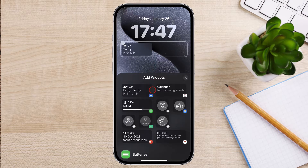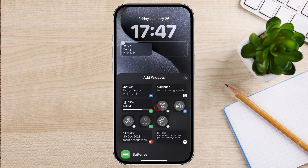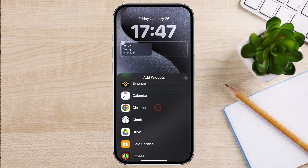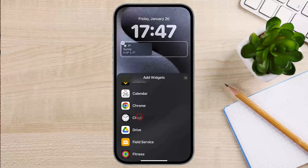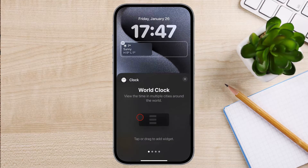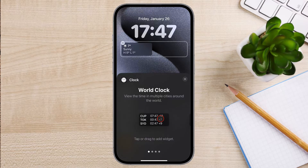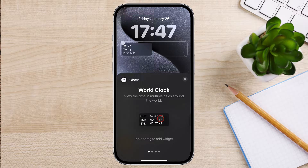Now let's find the clock in the Widgets section. Tap on the clock. You can choose from multiple clock versions. If you have multiple time zones that you want to add, pick the World Clock widget.